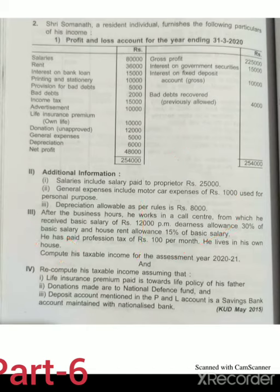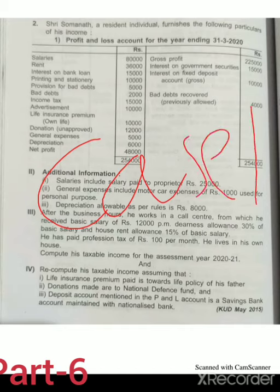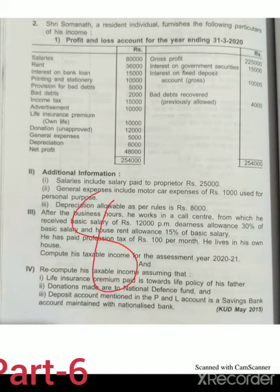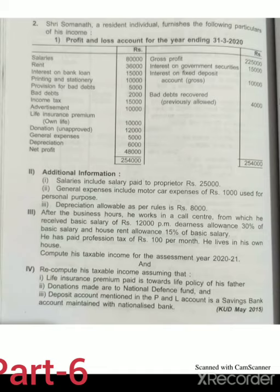Compute his taxable income for the assessment year 2020-21. This is all information relating to Case 1. After computing Case 1, we have to recompute his taxable income considering some assumptions. First assumption: LIC premium paid is towards a life policy of his father. Second: donations made are to the National Defense Fund, which is 100% deductible under section 80G. Third: the deposit account maintained in the P&L account is a savings account maintained with a nationalized bank, which is deductible under section 80TTA.